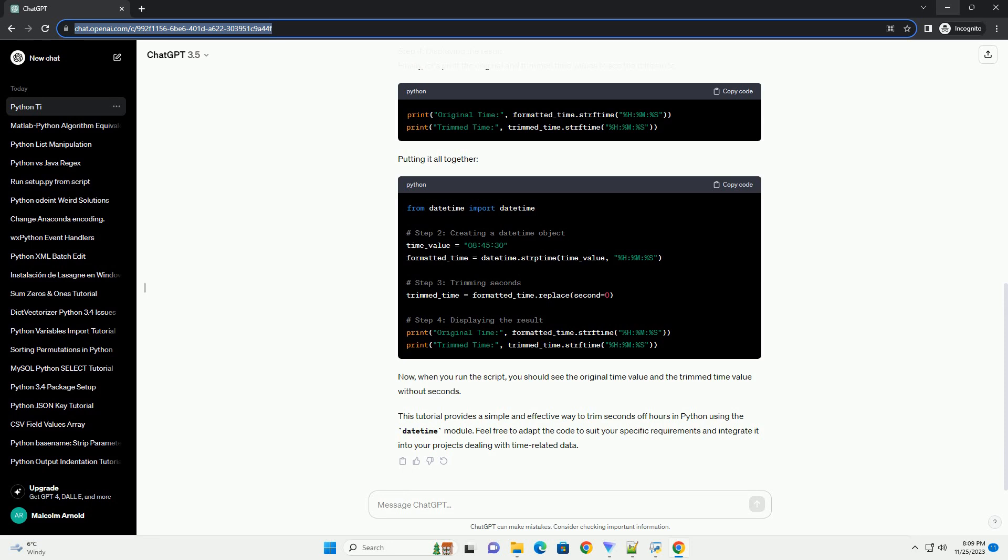Step 1: Importing the Necessary Modules. To get started, we need to import the DateTime module, which provides classes for working with dates and times in Python.